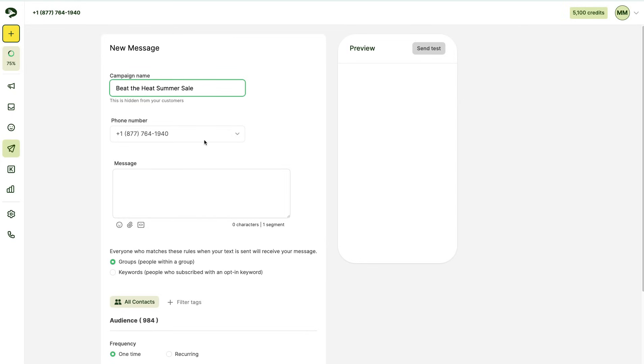Next, we're going to select what number you want this campaign to go from. Since this account only has one number, we're going to send it from this number. Next, you're going to fill out your message.